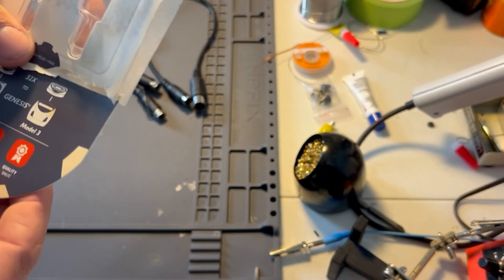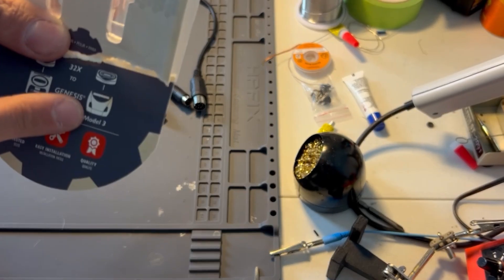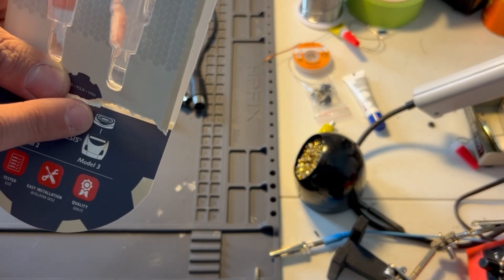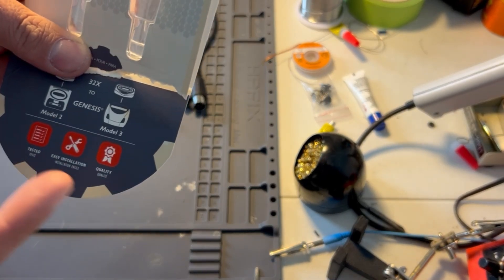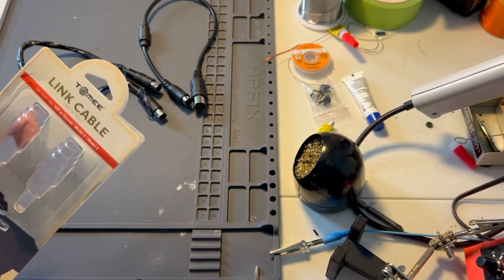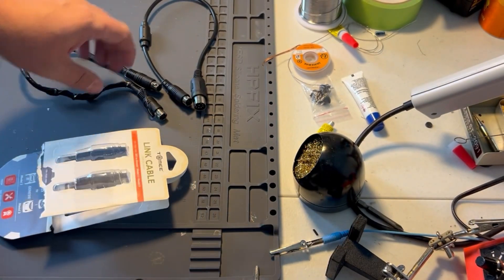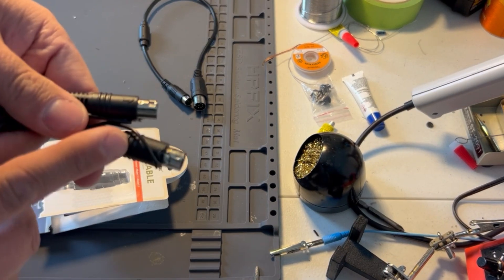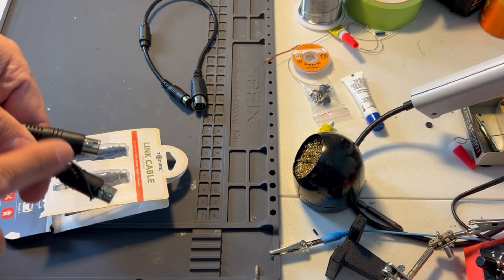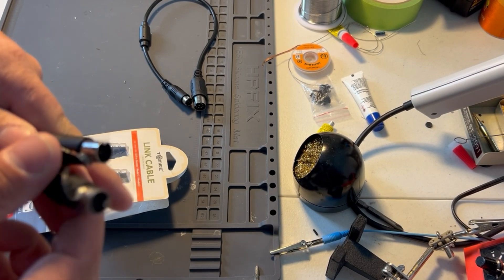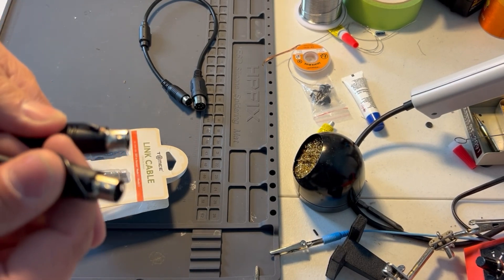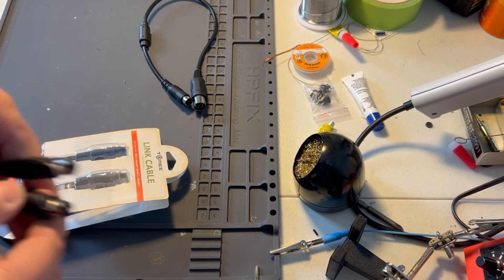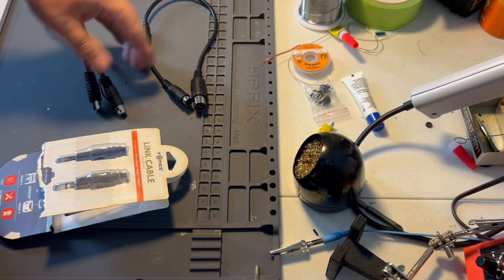And the Model 3 Sega Genesis doesn't support the 32X, so I don't know why they have the Model 3. And if you notice here, it doesn't come with this odd cable, that's a ground that I had to solder on.